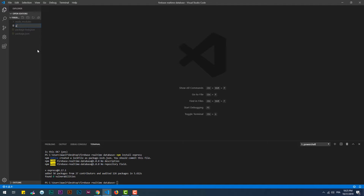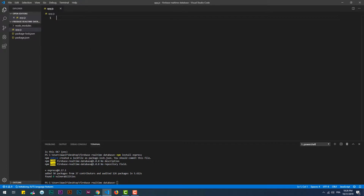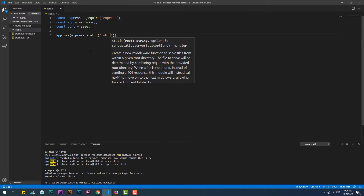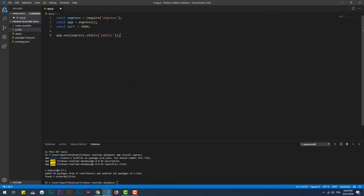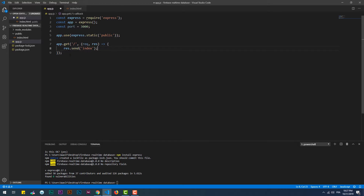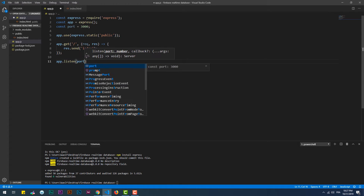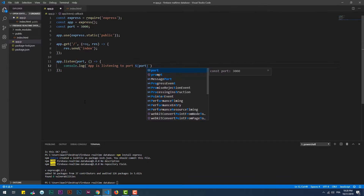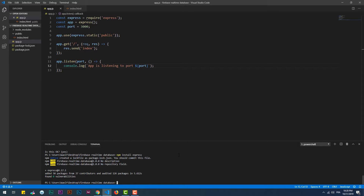Let's create app.js and create a basic Express.js app. I have nodemon installed globally on my machine, so make sure to install it as well if you want to use it too.